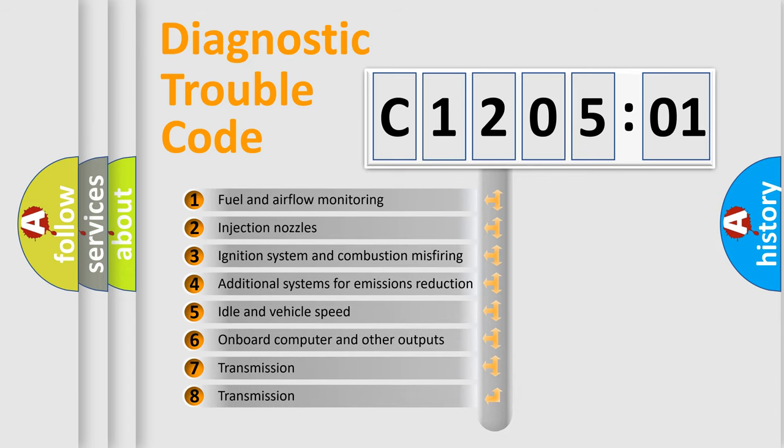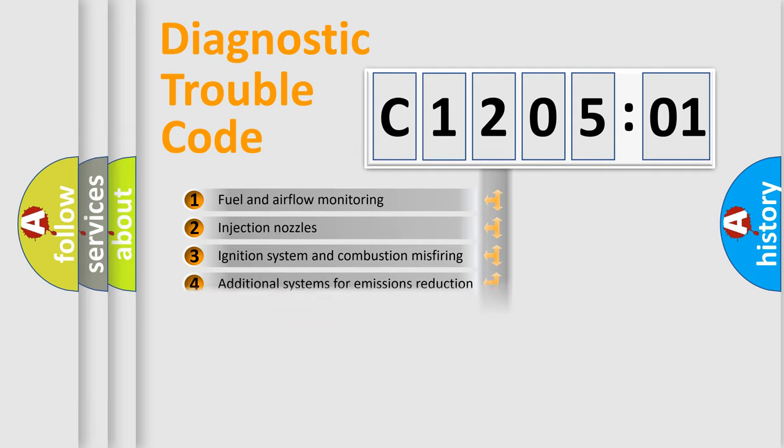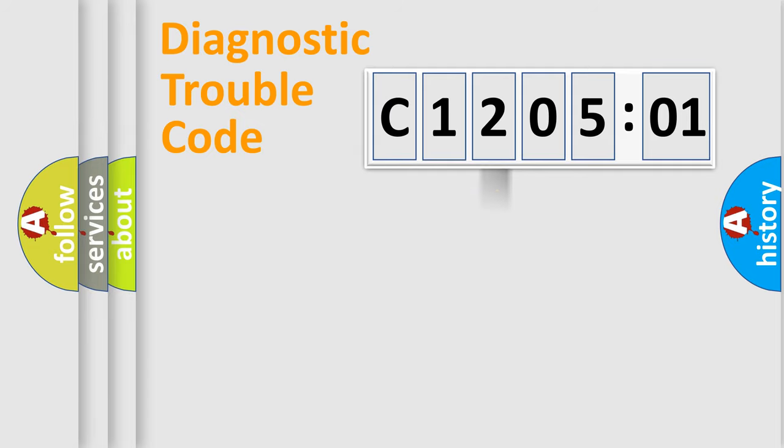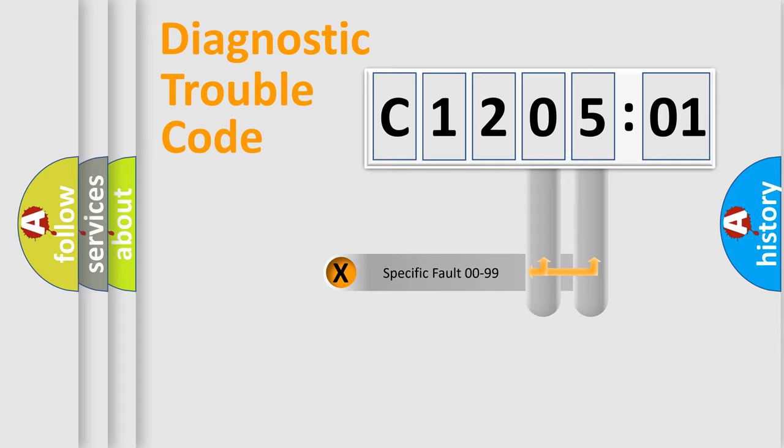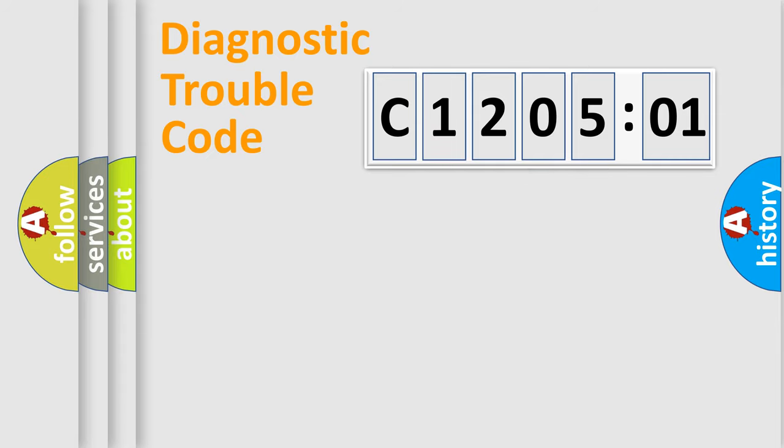The third character specifies a subset of errors. The distribution shown is valid only for the standardized DTC code. Only the last two characters define the specific fault of the group.